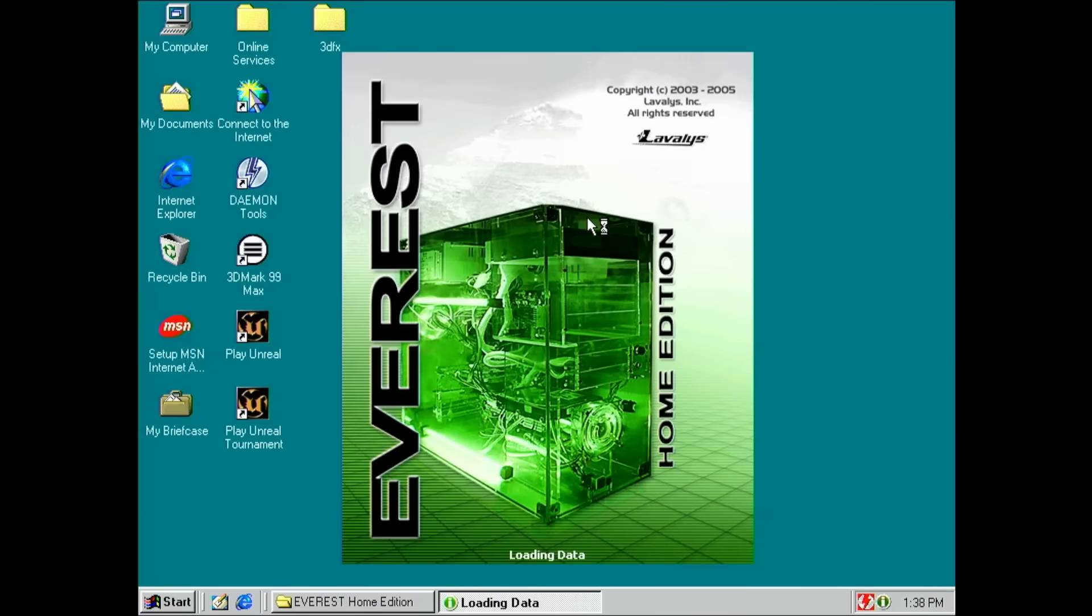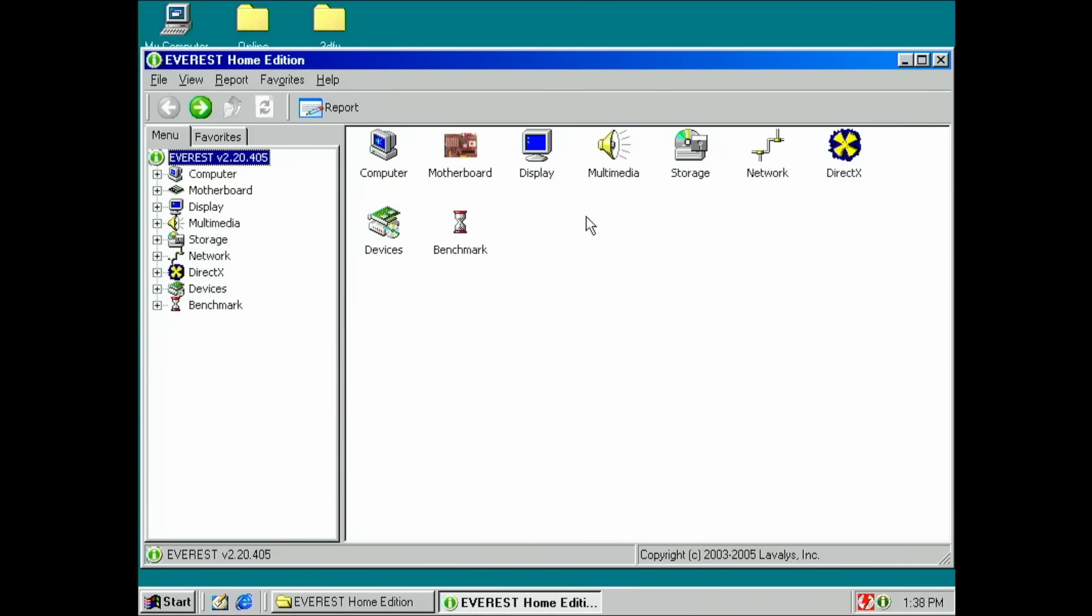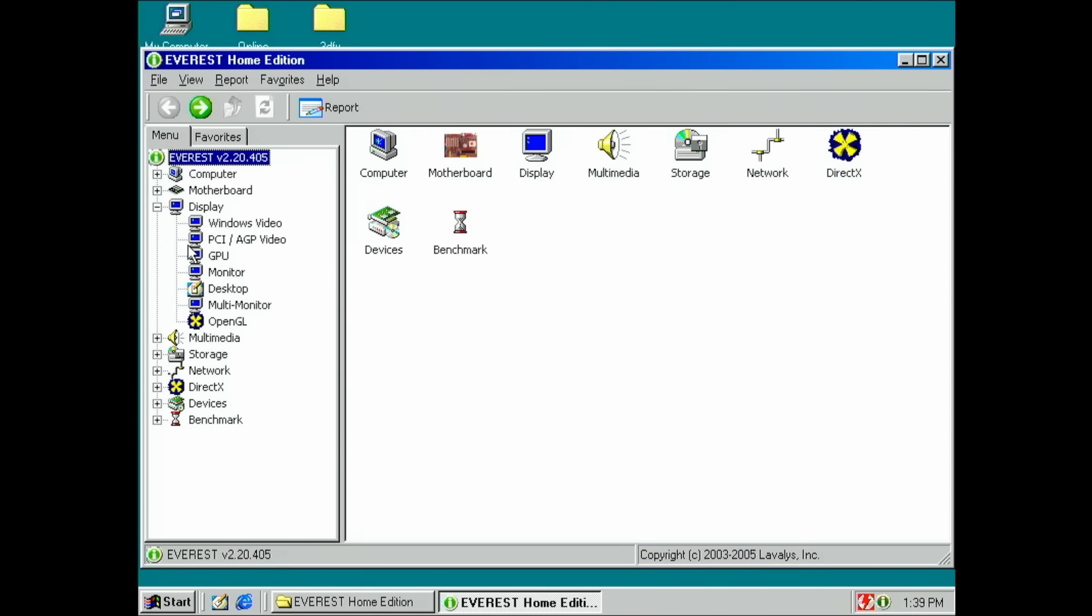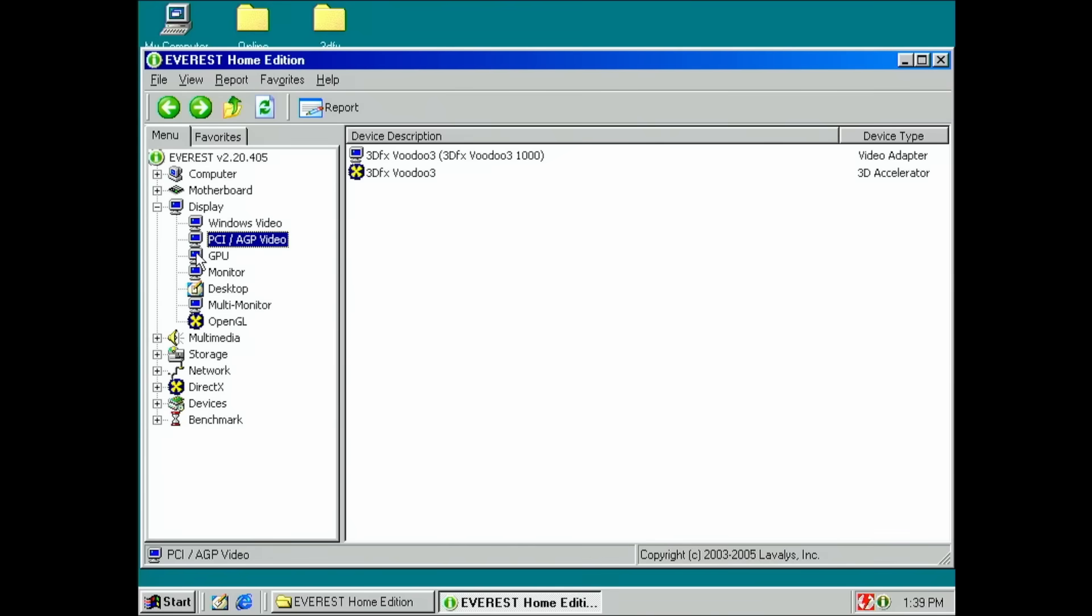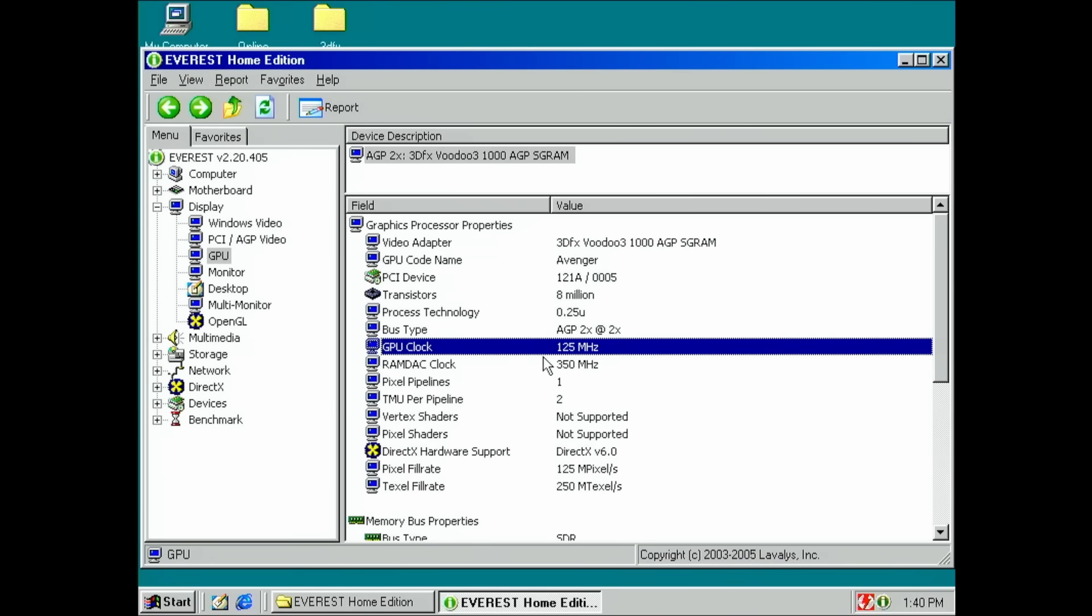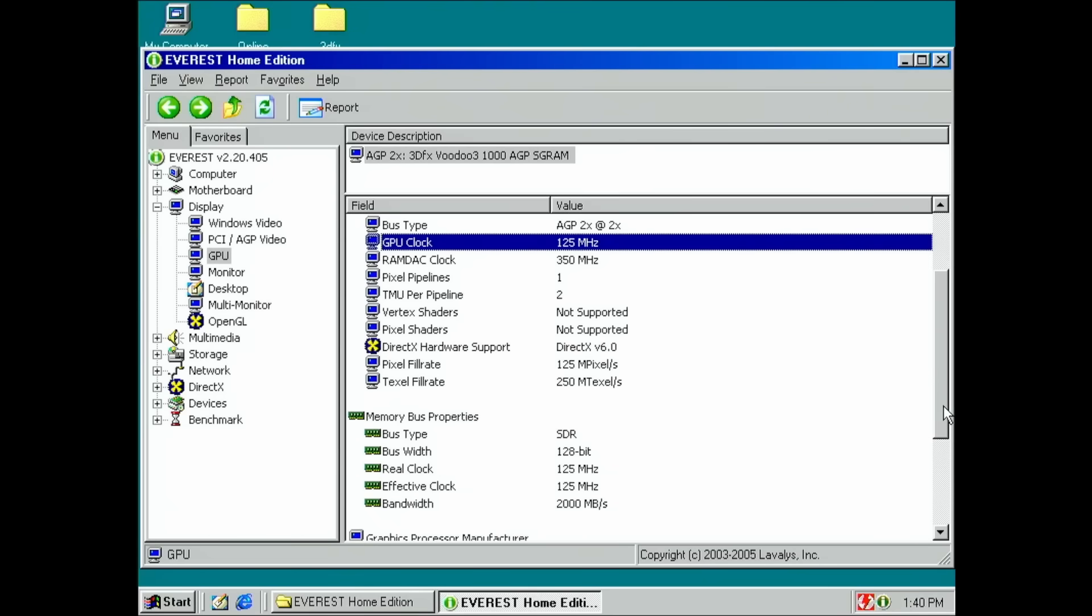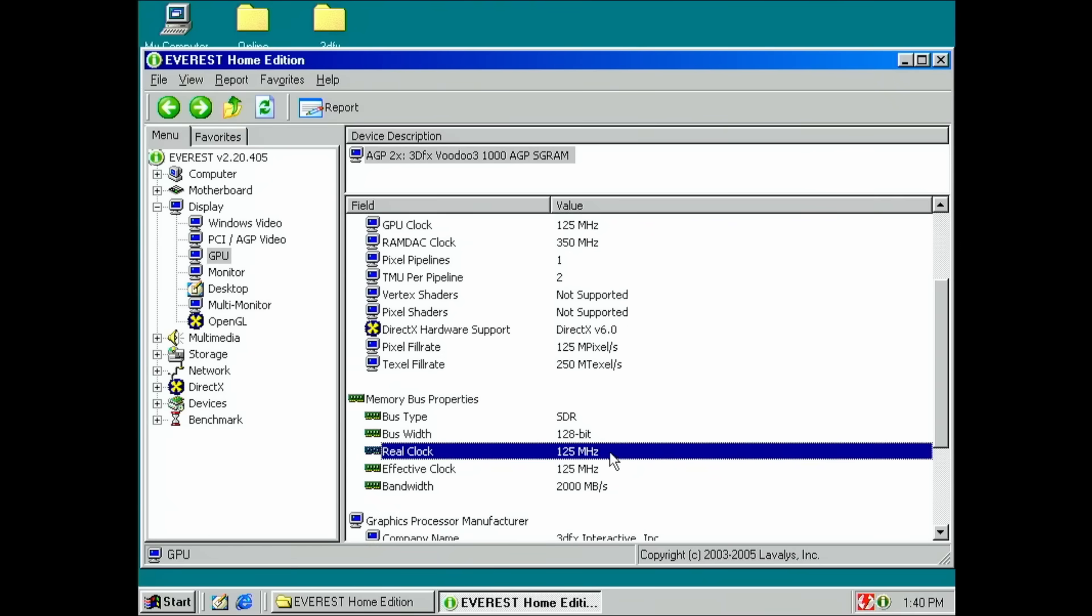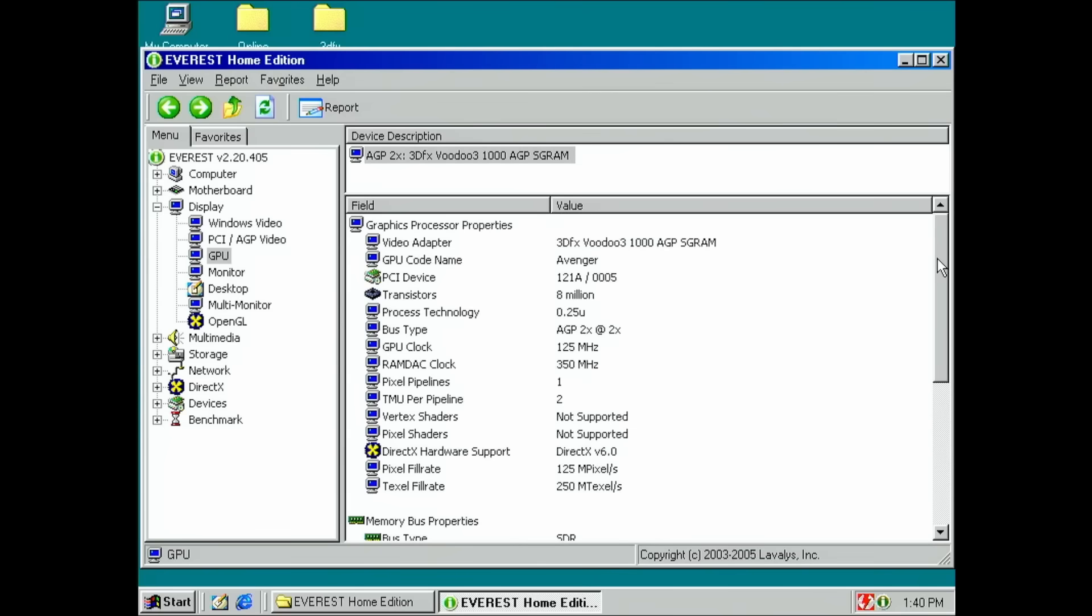Okay, let's quickly have a look what kind of frequencies we are dealing with. I think it's 125 megahertz on the core and the memory. And where do I find this? I think maybe here GPU. Yes, we do have 125 megahertz on the clock. And the memory is also 125. So yes, there we go. This is a Voodoo 3 1000.